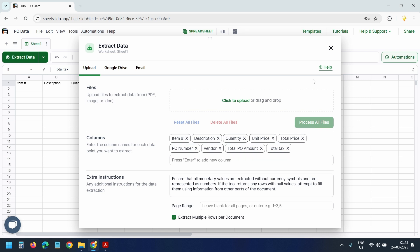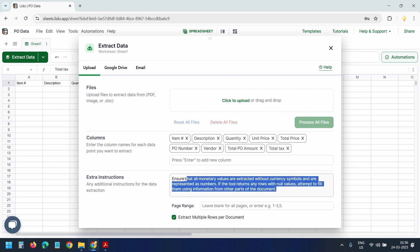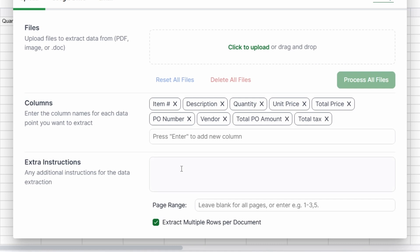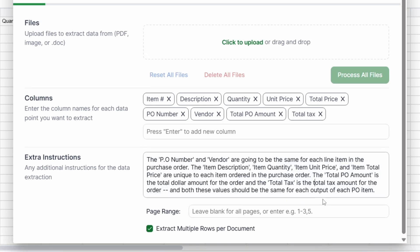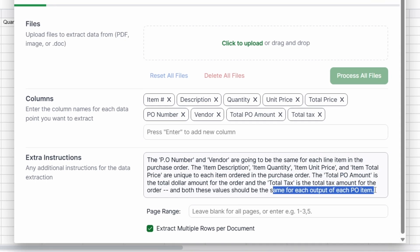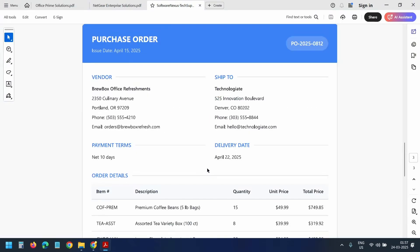That means in most cases, you don't need to touch the extra instructions field at all. I'll remove the default instruction here and add a custom instruction. Here I instructed the total PO amount and the total tax field are same for each output of each PO item.